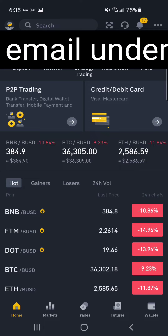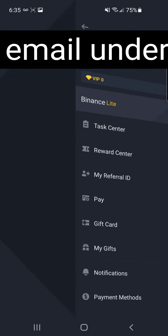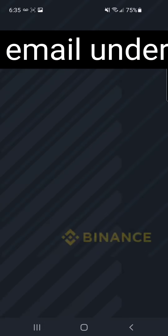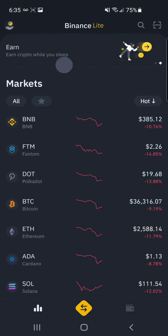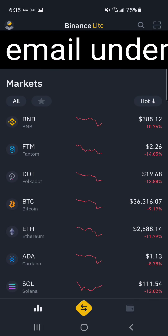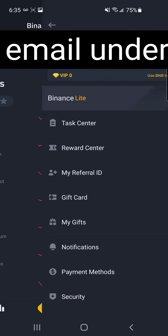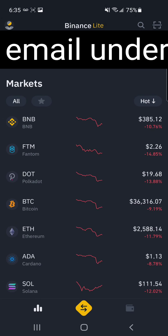But if you're just swapping a few of the main cryptocurrencies, you might be better off using Binance Lite. It's a lot simpler, more user-friendly, and has a sleeker user interface — it doesn't have as much going on. But you can quickly switch between the two whenever you need to.